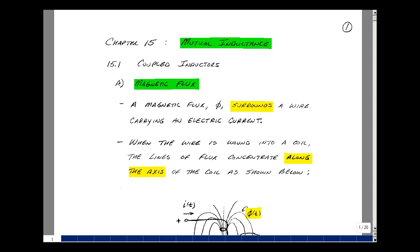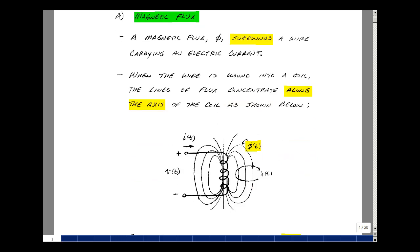This lesson deals with coupled inductors. You can find these notes in the ECE 202 ebook in chapter 15, starting on page 1. Magnetic flux phi surrounds a wire carrying an electric current. When the wire is wound into a coil, the lines of flux concentrate along the axis of the coil, as shown here by these lines.